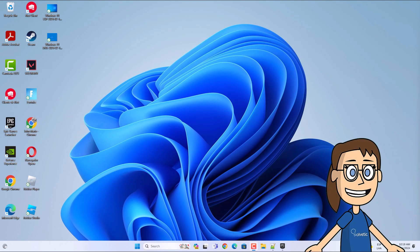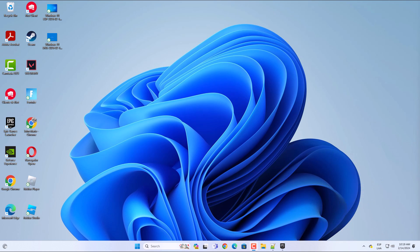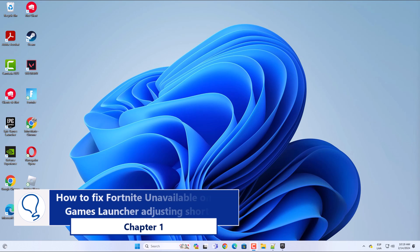Today at Solvetic we will see how to fix Fortnite unavailable on Epic Games Launcher. Chapter 1: How to fix Fortnite unavailable on Epic Games Launcher adjusting shortcut.